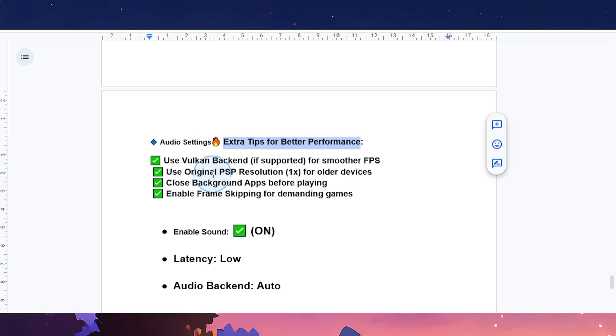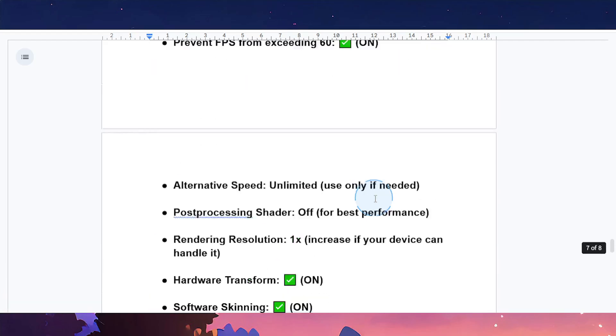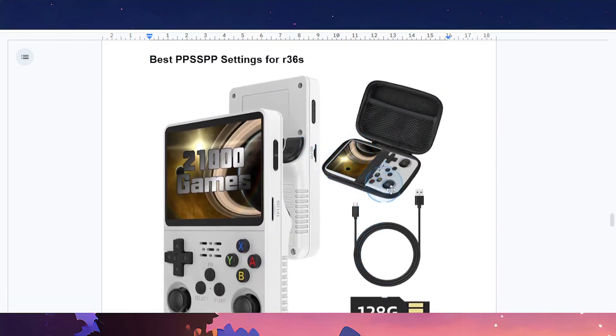What you can also do is close background apps before playing, and make sure to enable frame skipping for demanding games. Otherwise, you should be on your way with the best settings for optimal performance.